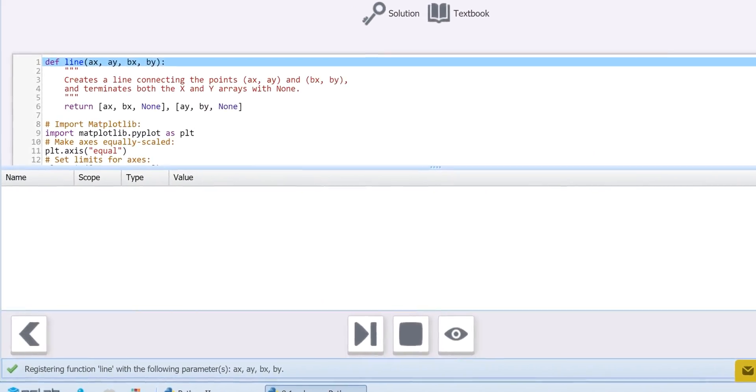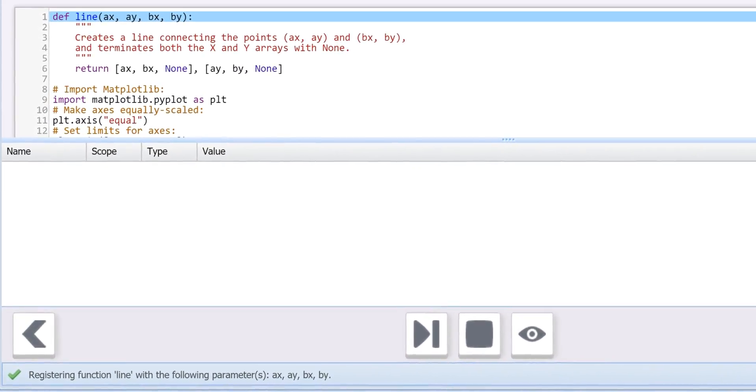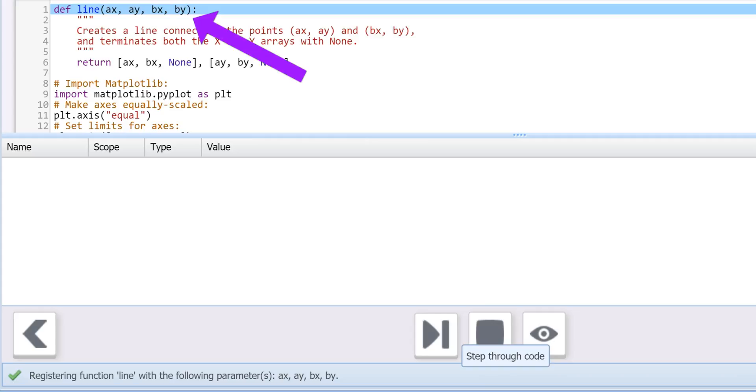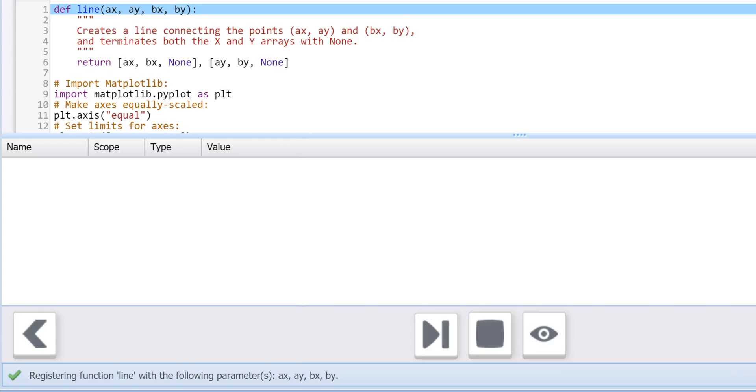To begin with, we define the function that will be used to generate each line. On Line 1, def line defines the parameters needed to create the line. The values are imported from and returned to the for loop in the main program.